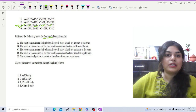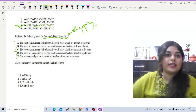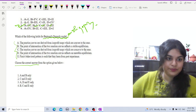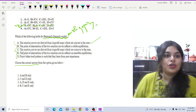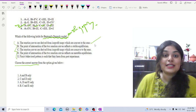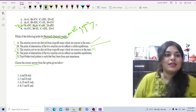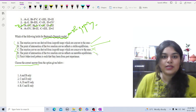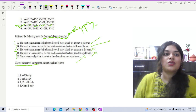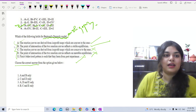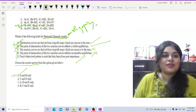The next question is on the Bertrand oligopoly model. Evaluating the statements: reaction curves are derived from isoprofit maps which are convex to the axis — true. The point of intersection of the two reaction curves reflects a stable equilibrium — true. Reaction curves derived from isoprofit maps which are concave to the axis — false. The intersection reflecting unstable equilibrium — false. Firms' behavior based on learning from past experience — false. So A and B are the correct statements, making option A the correct answer.